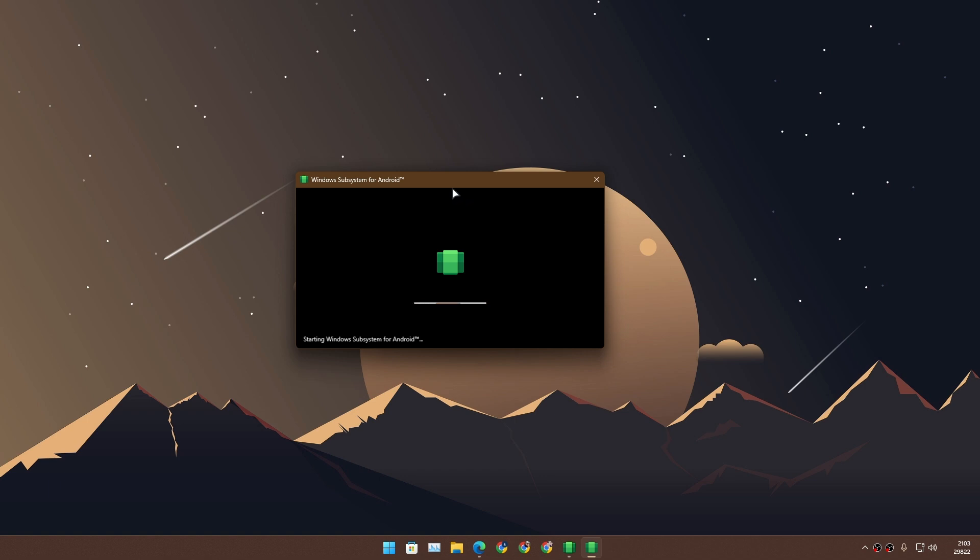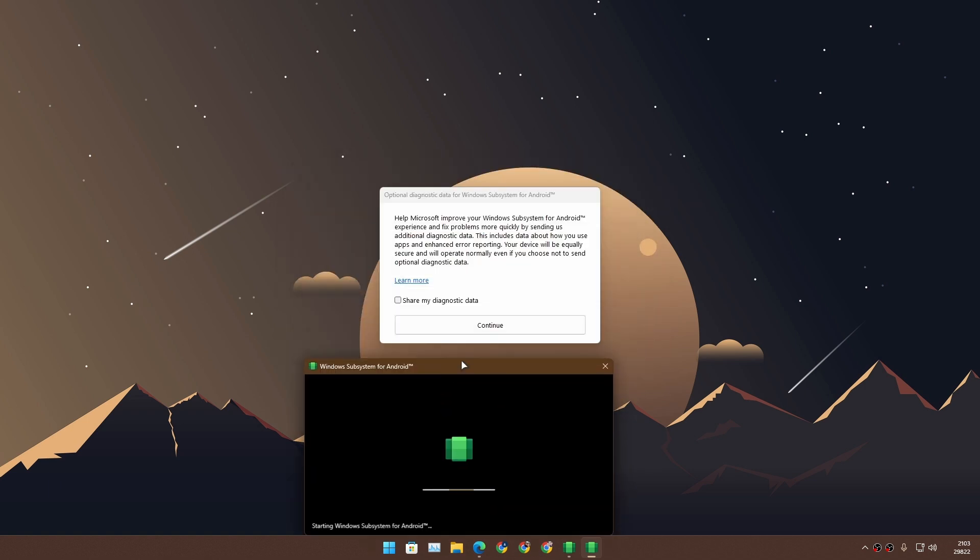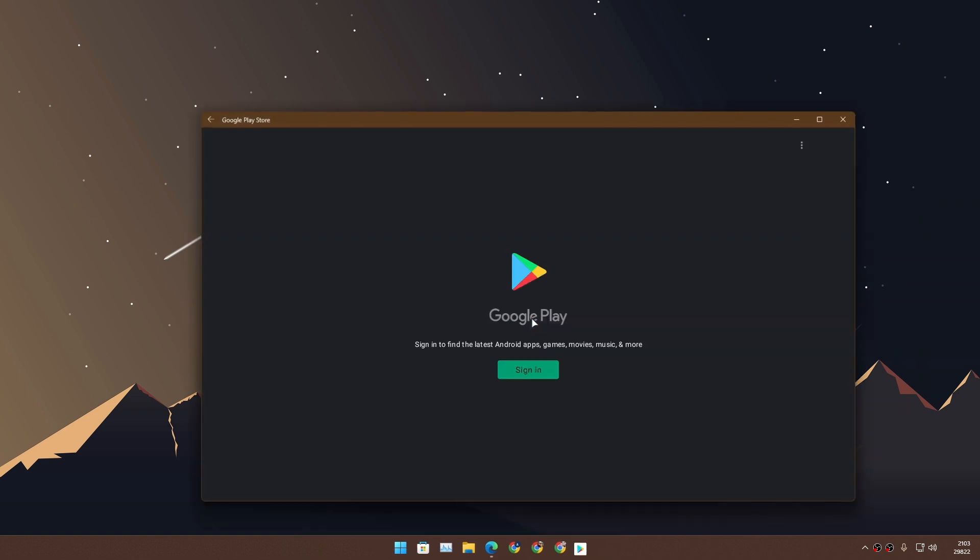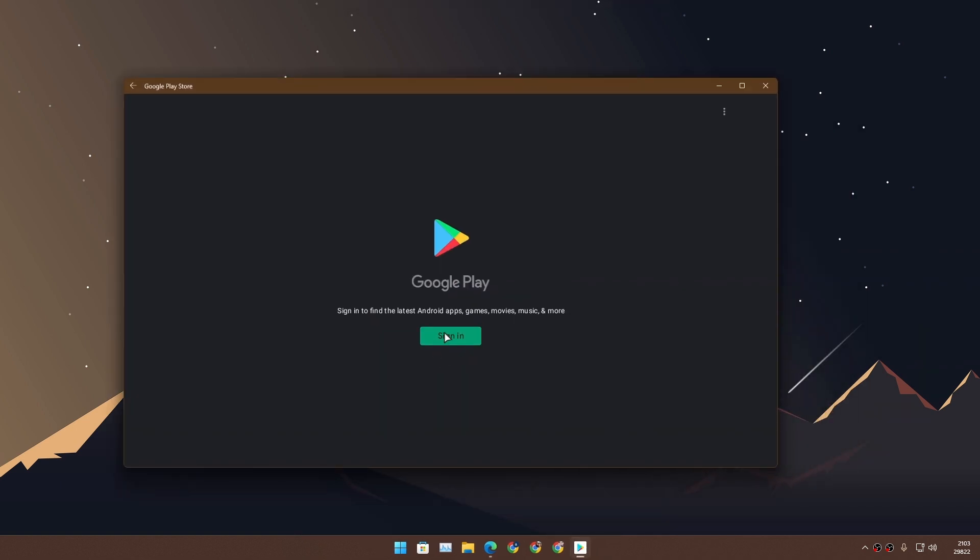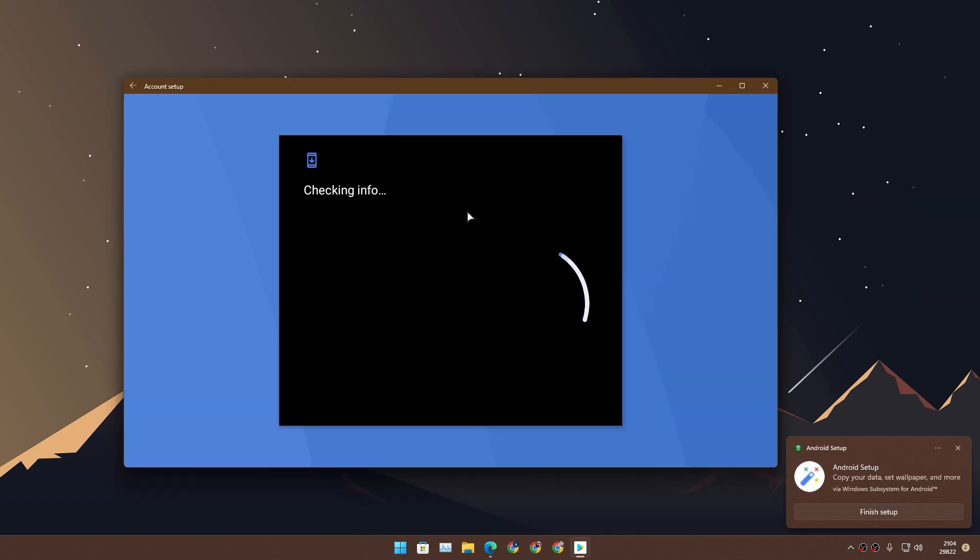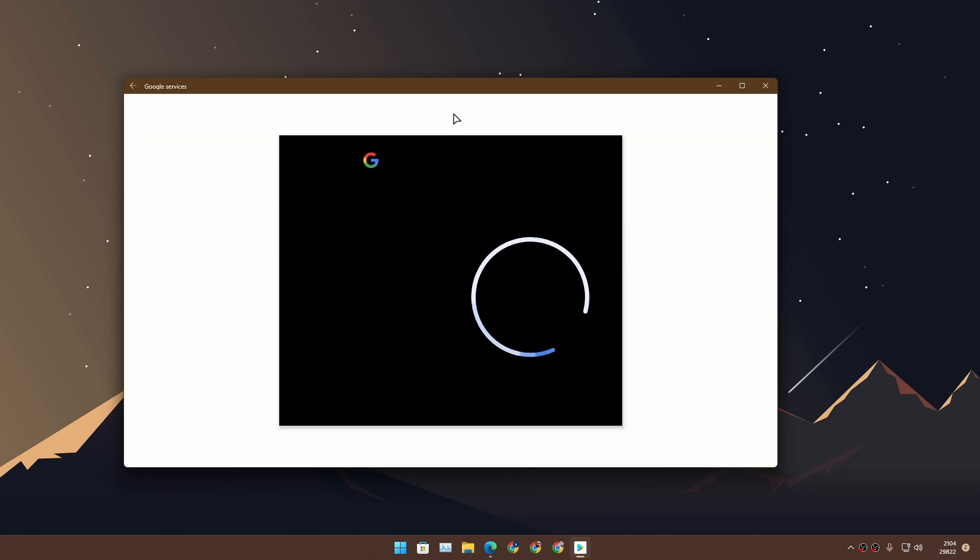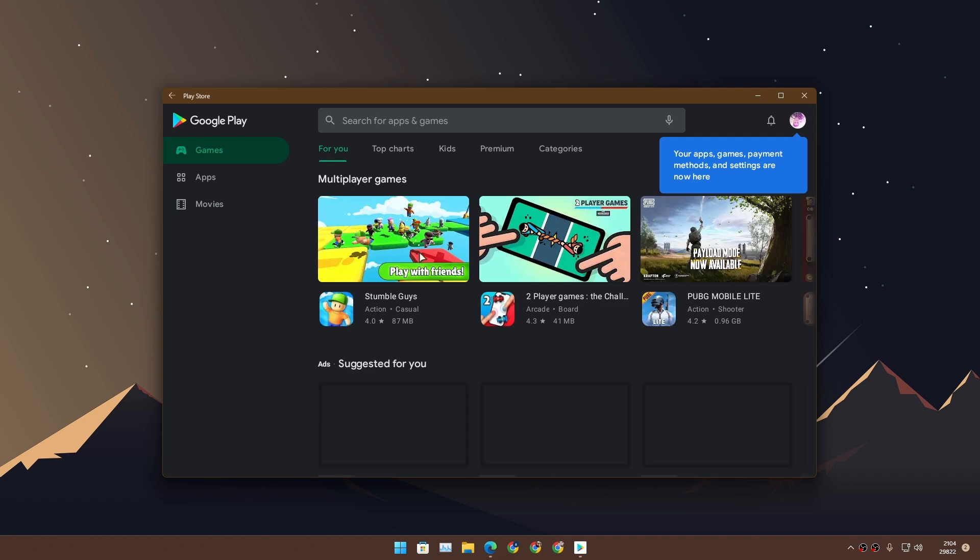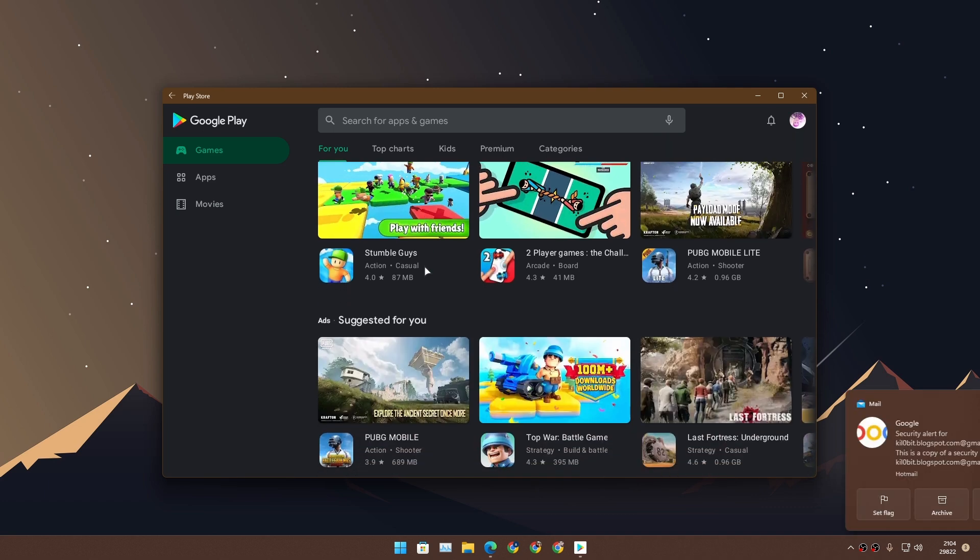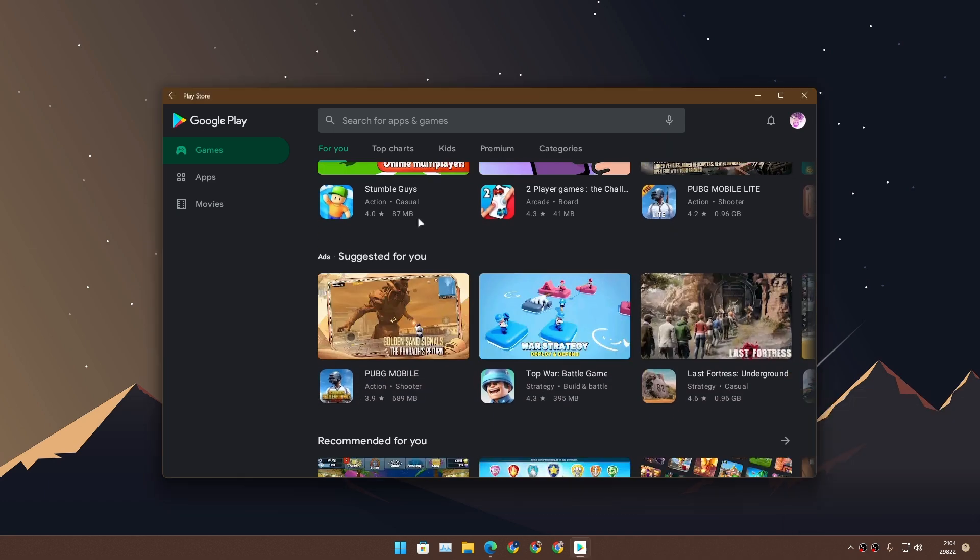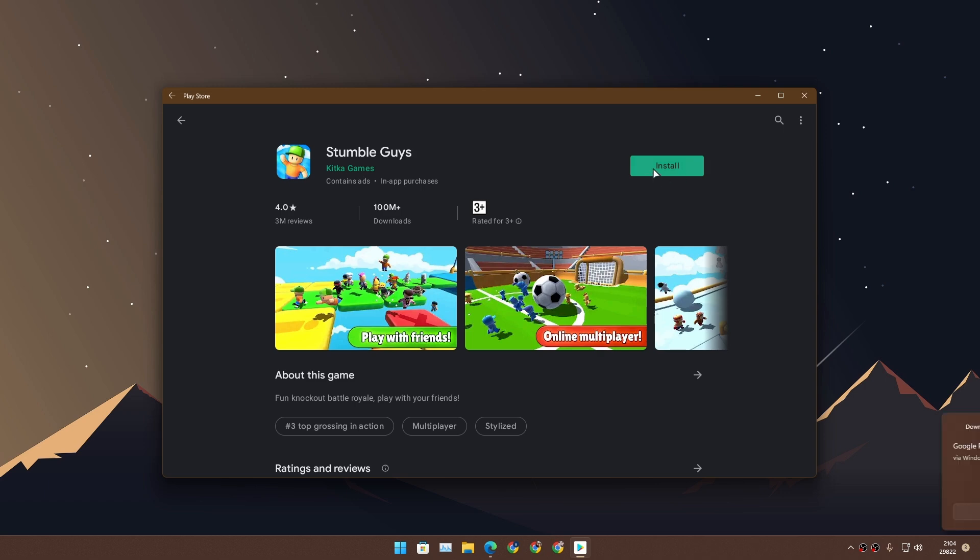You don't need that anymore because we've already successfully installed WSA. You can see Google Play Store is here. The WSA is now installed. Let me actually sign in so I can show you guys that it works. Signed in to the Google Play Store. Now I can download games or whatever I want in my Windows 11.